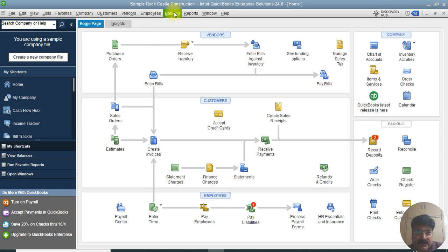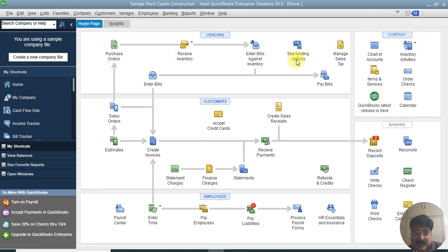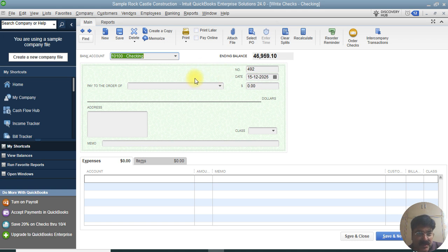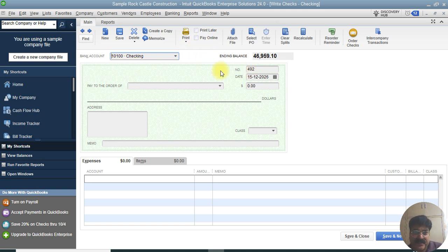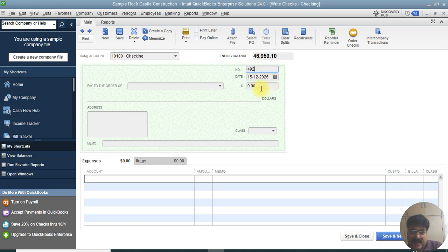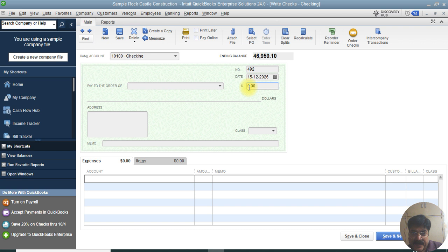To write a check, go to the Banking option and select Write Checks. This opens the Write Check window in QuickBooks. The first option is to select which bank account you are using — checking or savings. We'll leave it as the checking account. This is a sample file used for transaction testing purposes. The next option is the check number; you can leave it as-is or change it. We're setting it to 492.